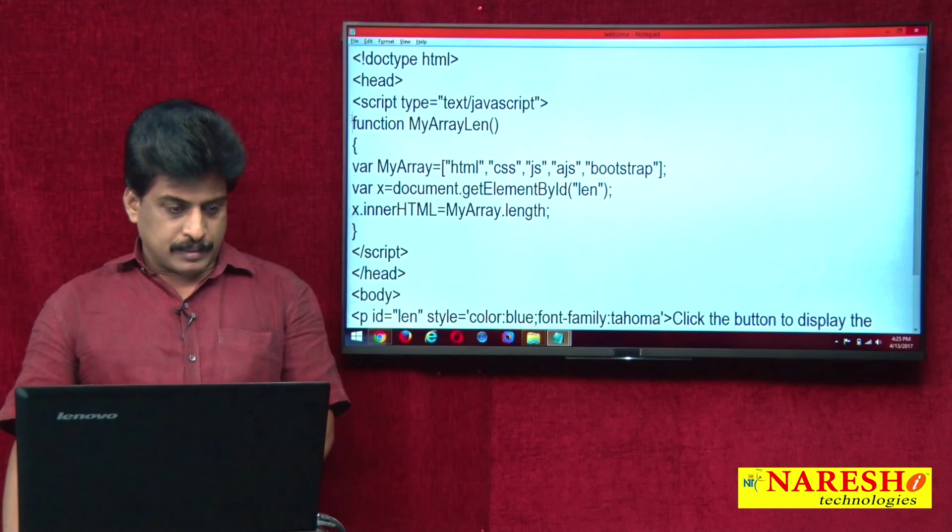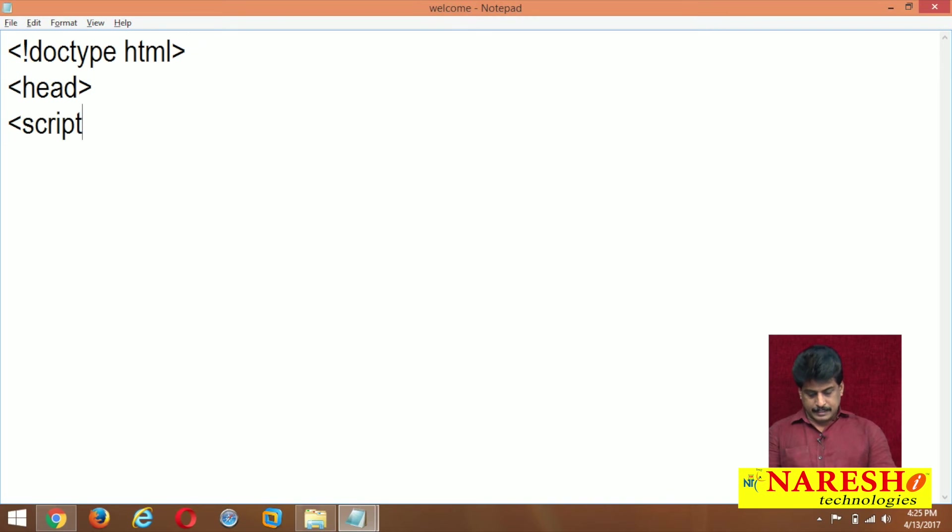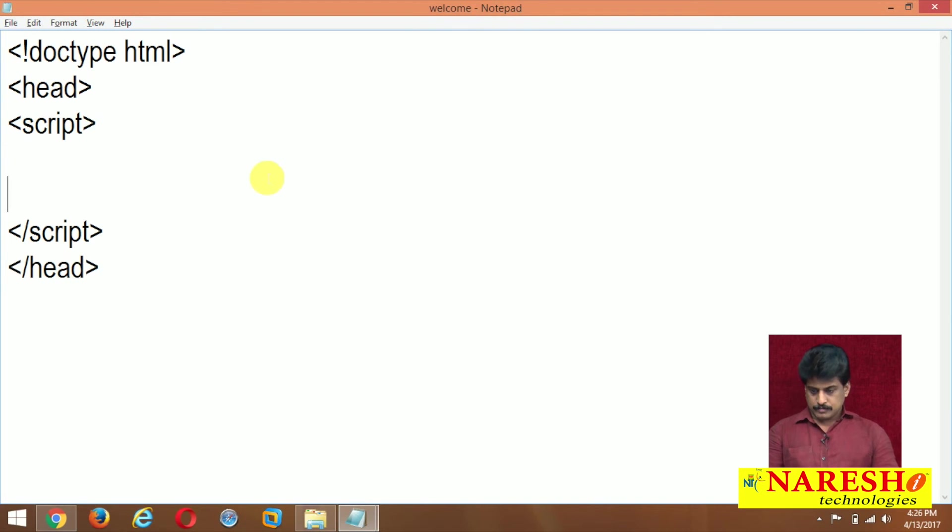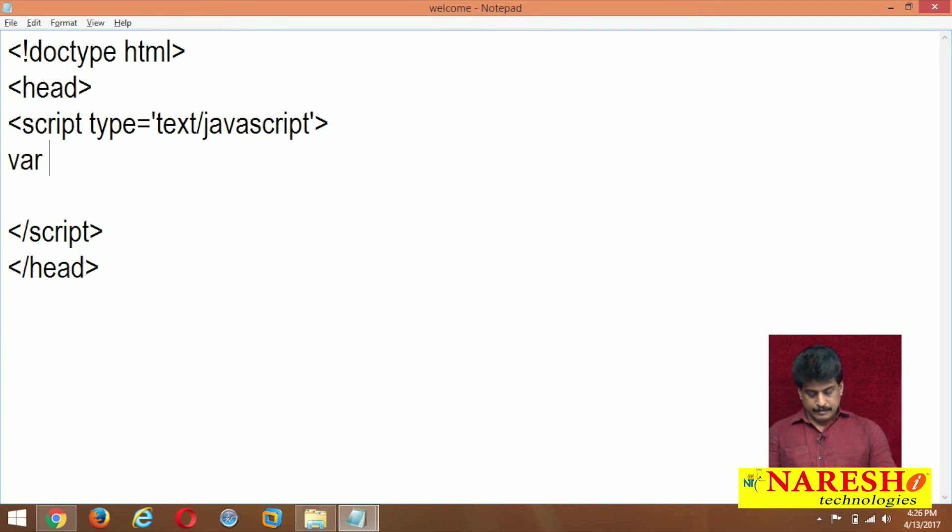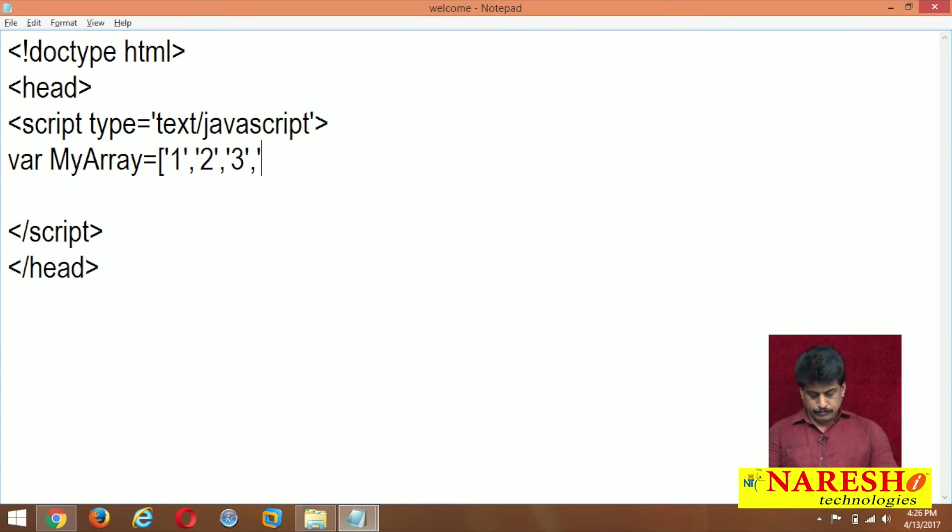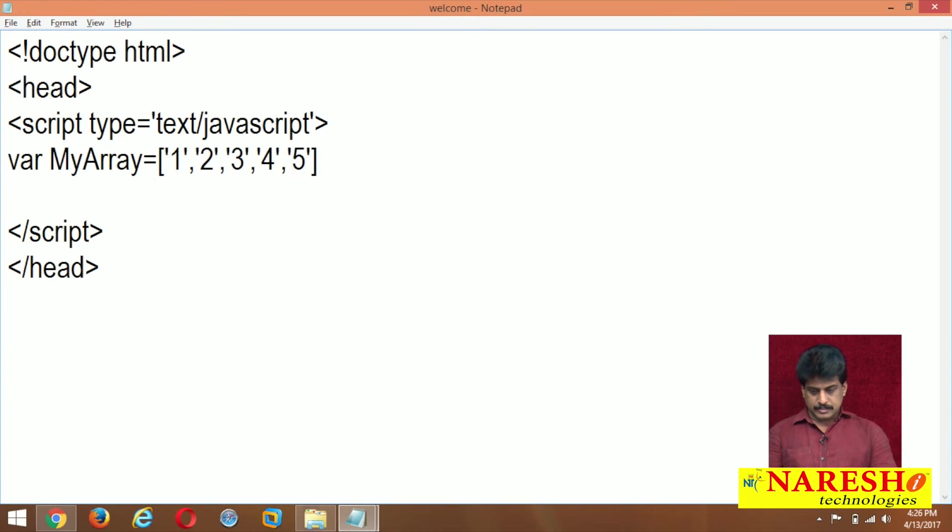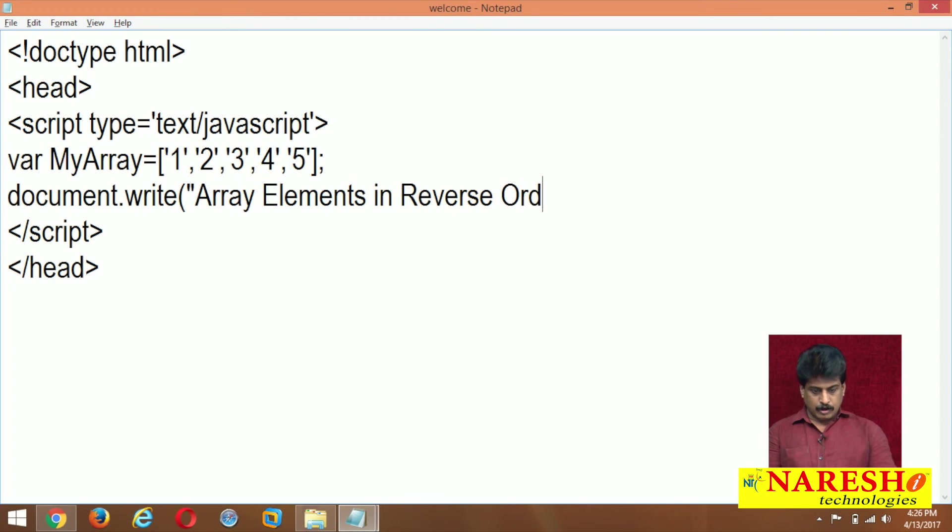For example, head section, before the doctype, script part I am taking, script close, head section. Type is not compulsory but I am giving text/javascript. Where myarray equals, I am giving 1, 2, 3 and 4, 5. Like this different elements existed.